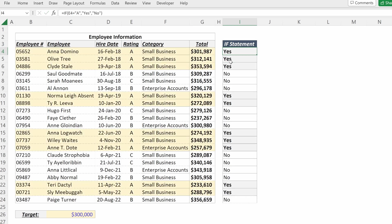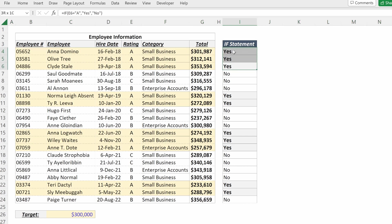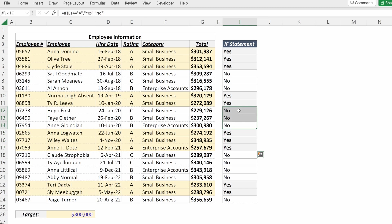So if I fill that down, we can see all of the cells with A returned yes, while all of the cells with B or C returned no.